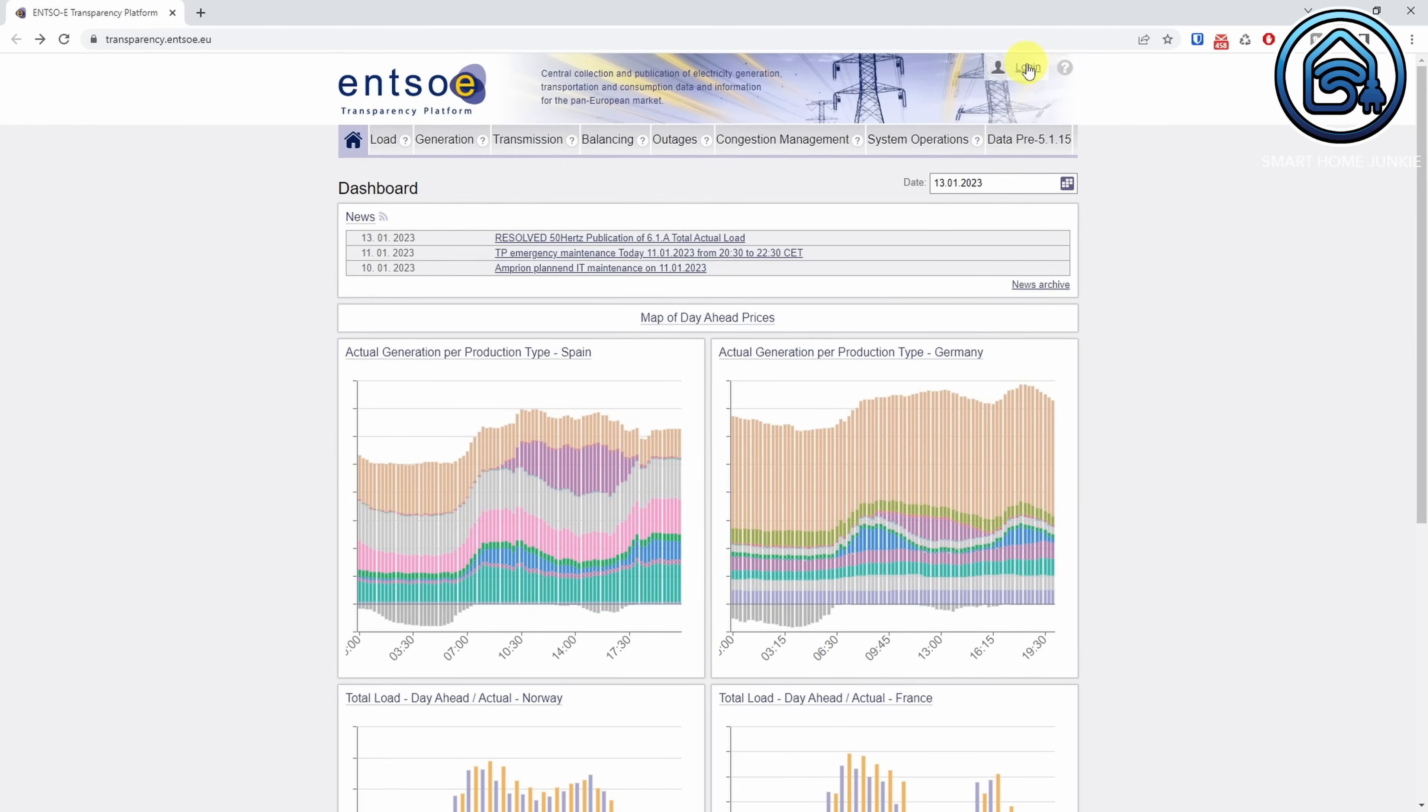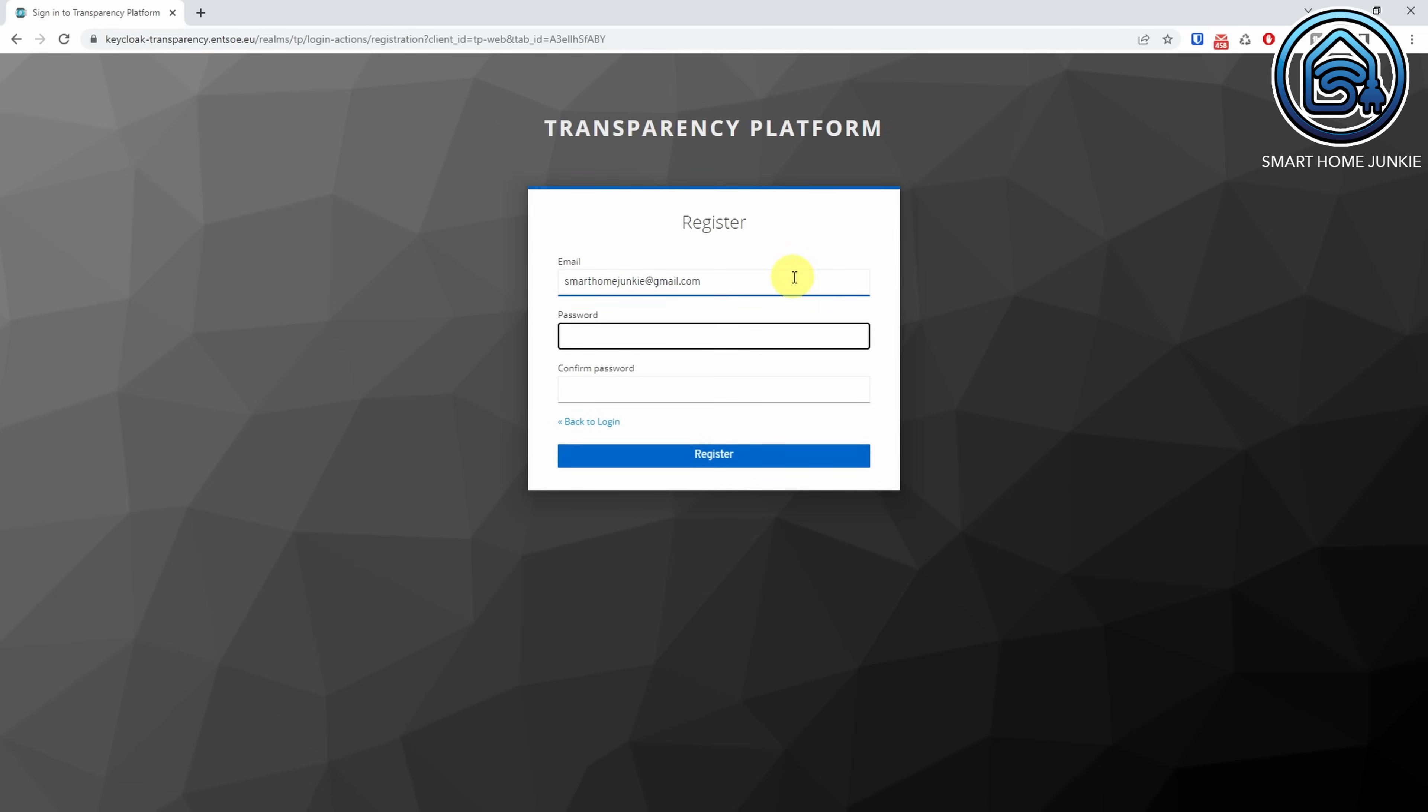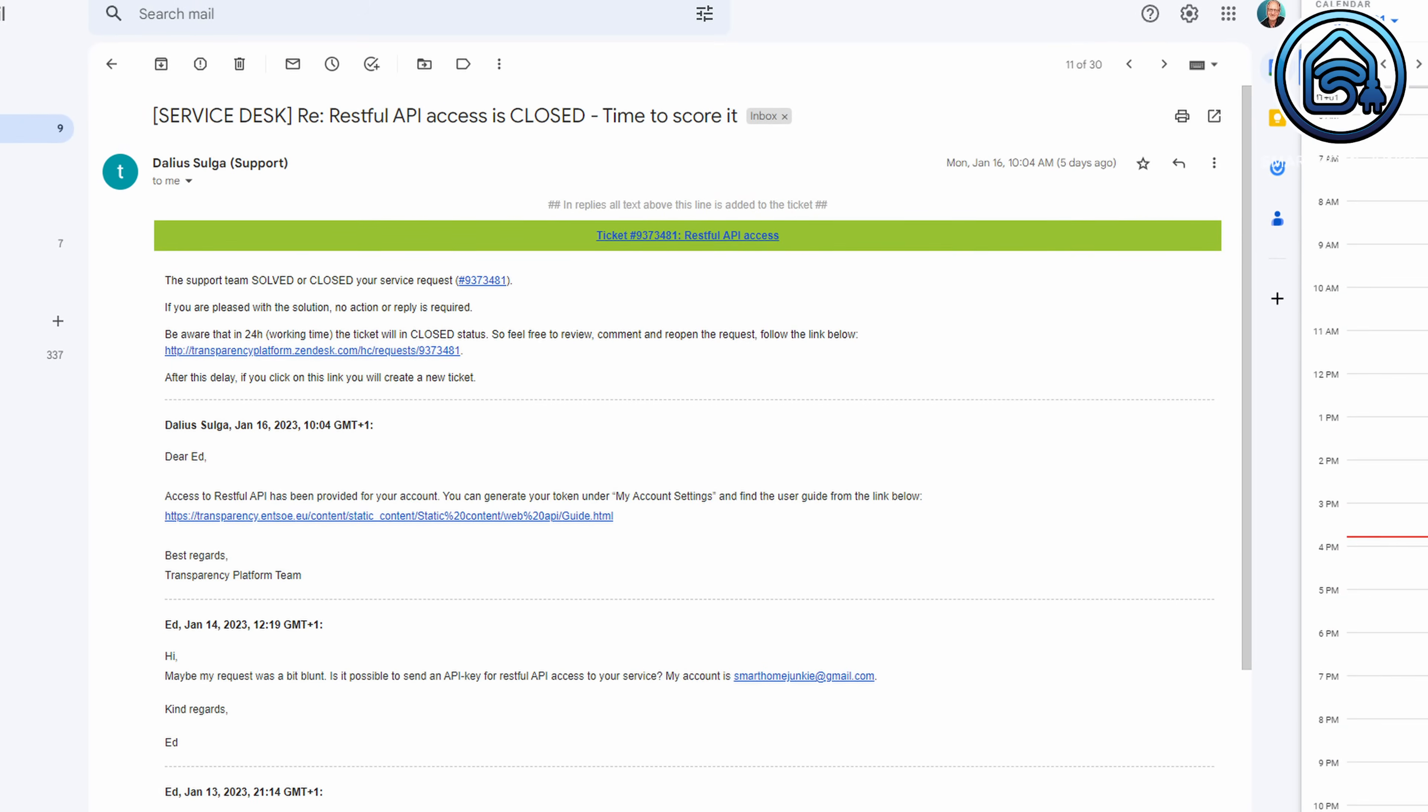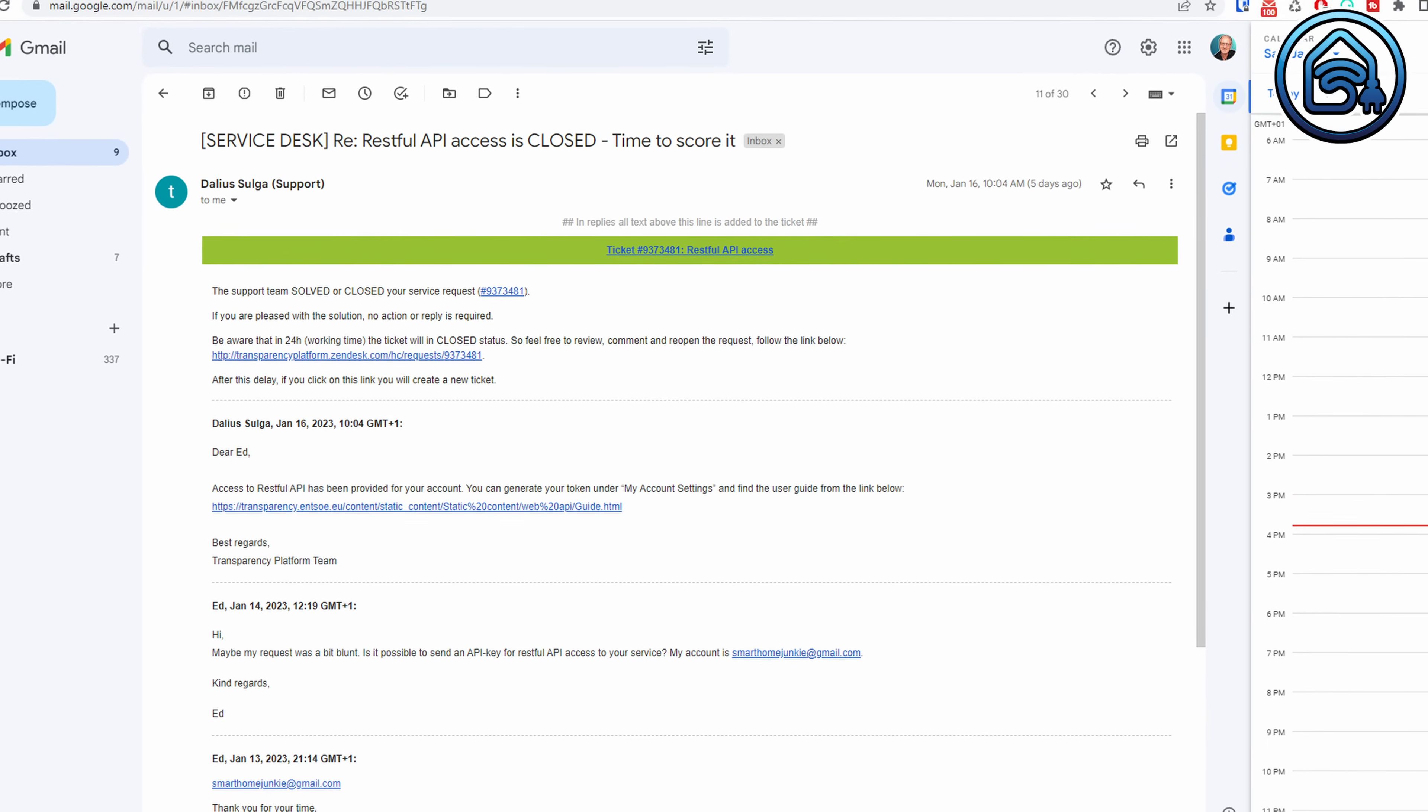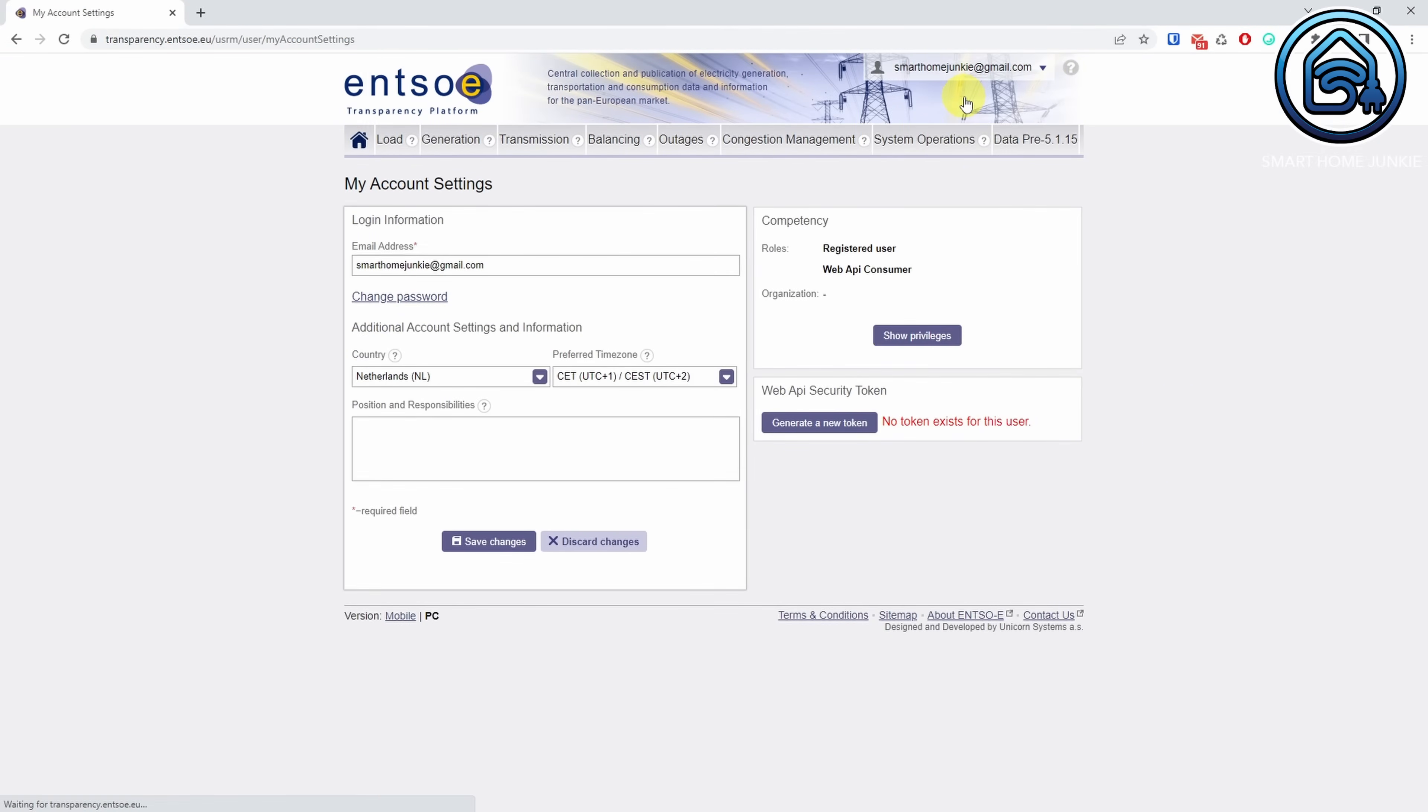You need an API key for the Ensoe integration. To retrieve that key, go to the Ensoe Transparency site at transparency.ensoe.eu and create an account over there. Then send an email to transparency@ensoe.eu with restful API access in the subject line and ask for an API key. Don't forget to mention your email address. If everything went well, you will get a reply after some time that will tell you that you are able to create a token that you can use in Home Assistant. Create a token on the Ensoe platform in your account settings and store that token on your clipboard.